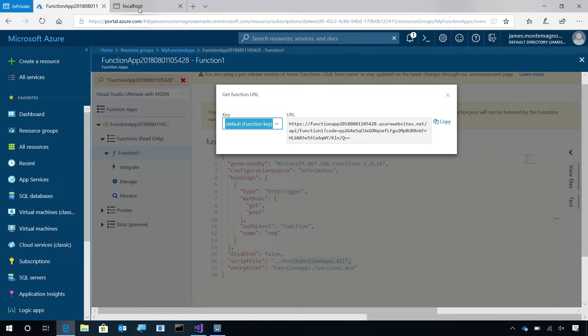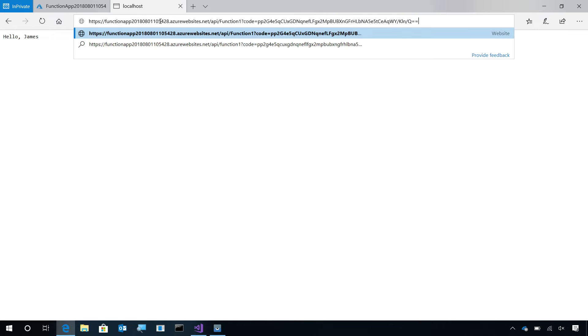I'm going to copy this. I'll bring it back into the tab, and paste that URL in there. We'll see the full URL, and I'm going to hit an ampersand name equals Azure. And now, it'll say hello Azure. We're calling our Azure Function that is running in the cloud. I can take this URL and bring it back into my mobile app and start calling it from my Xamarin application.